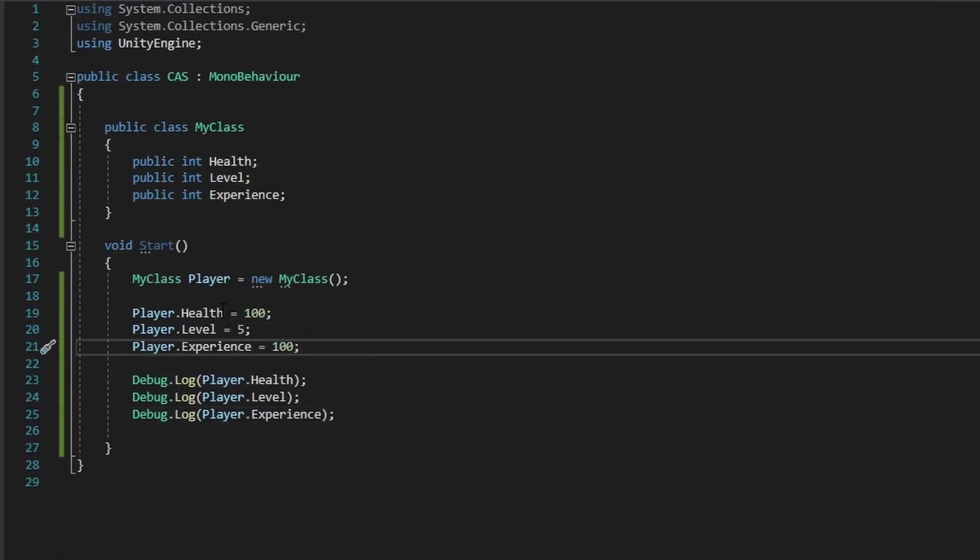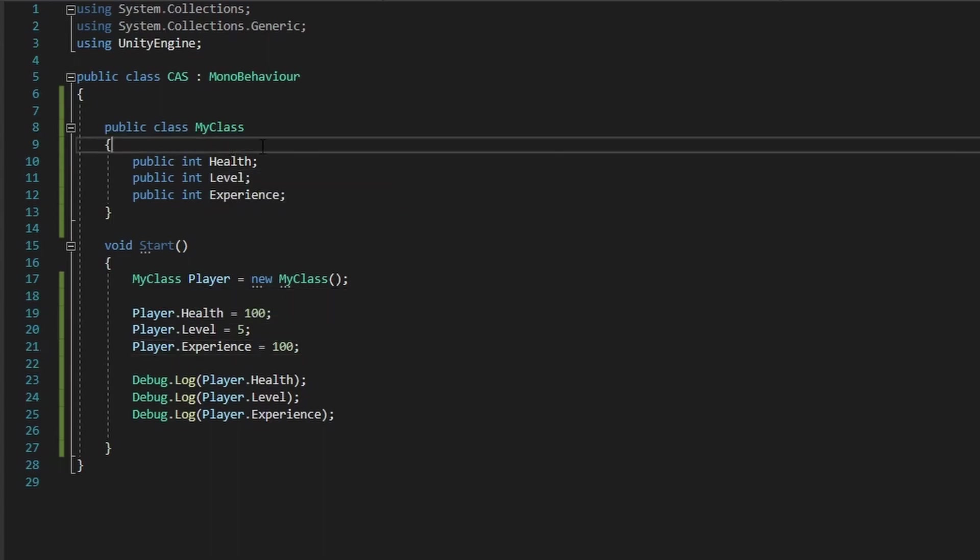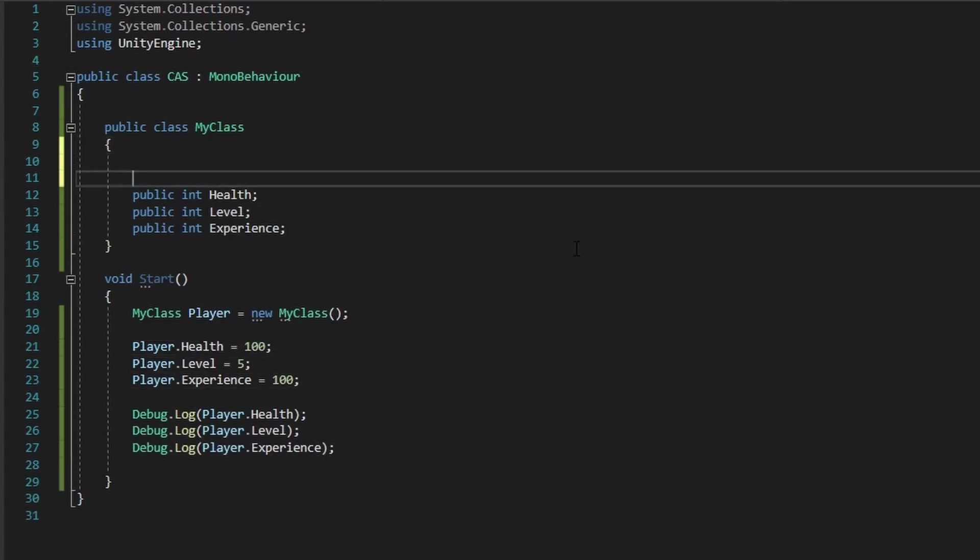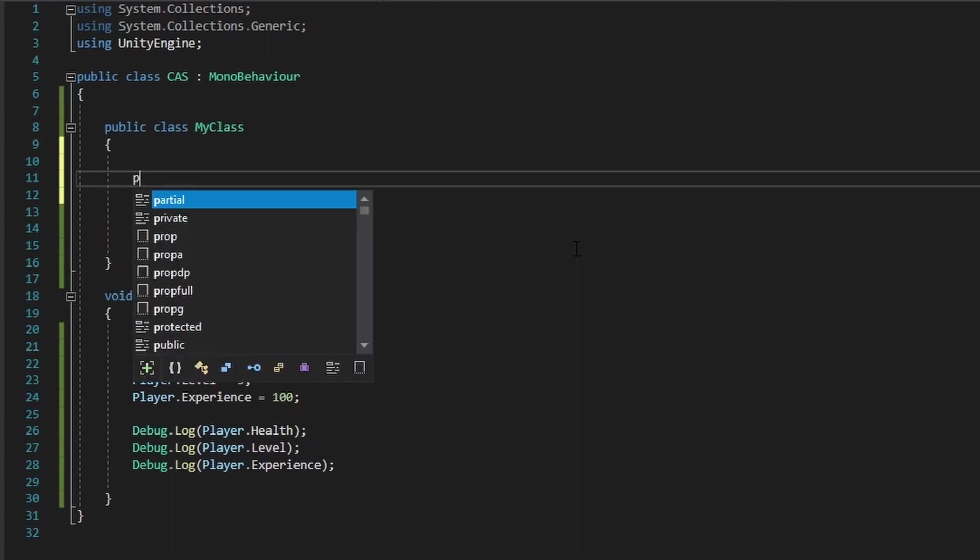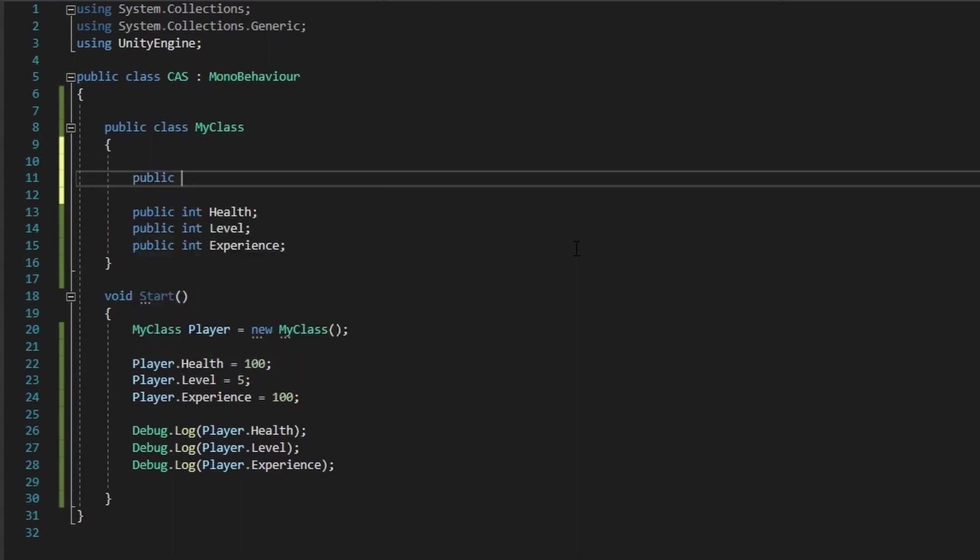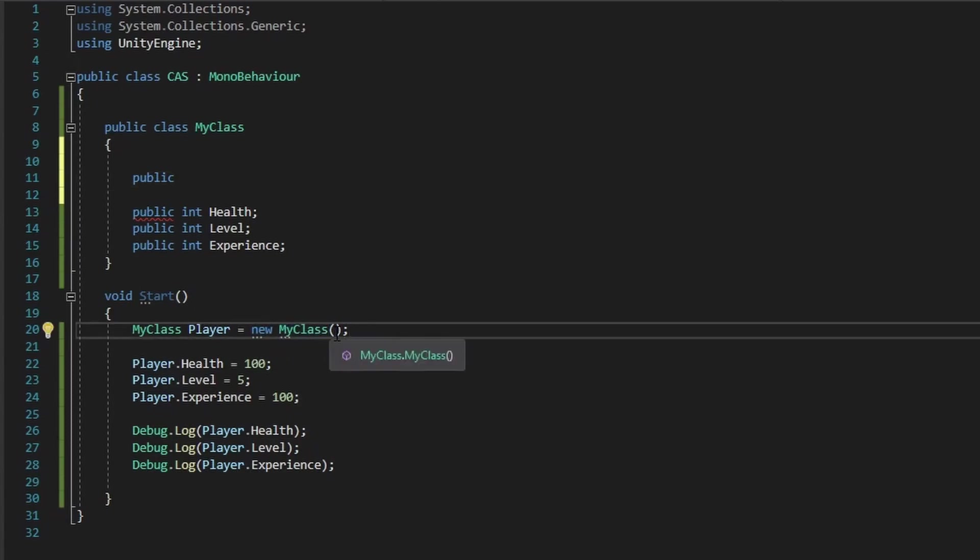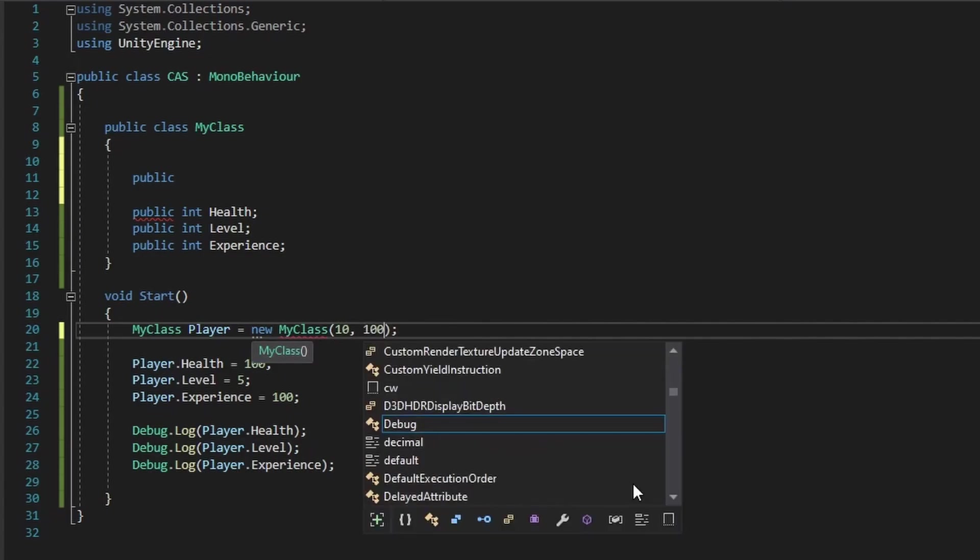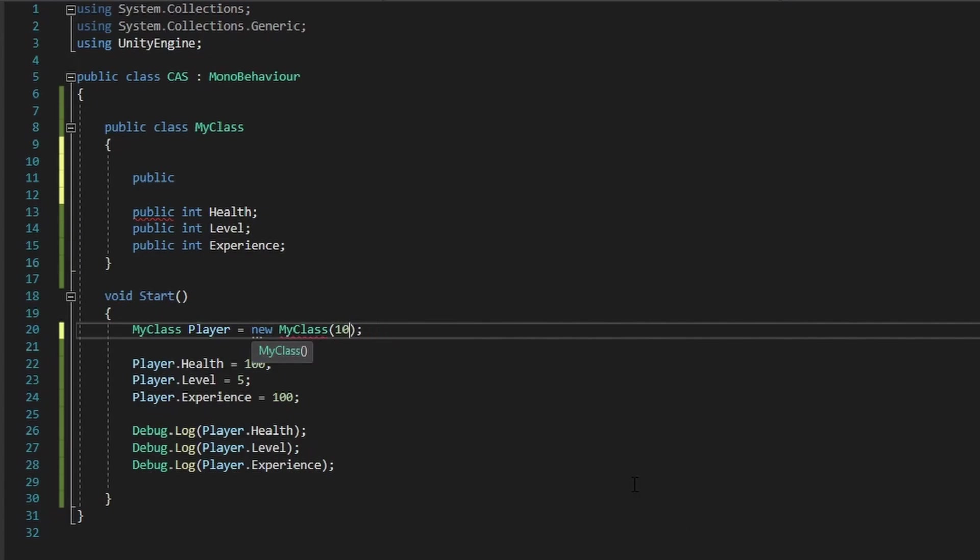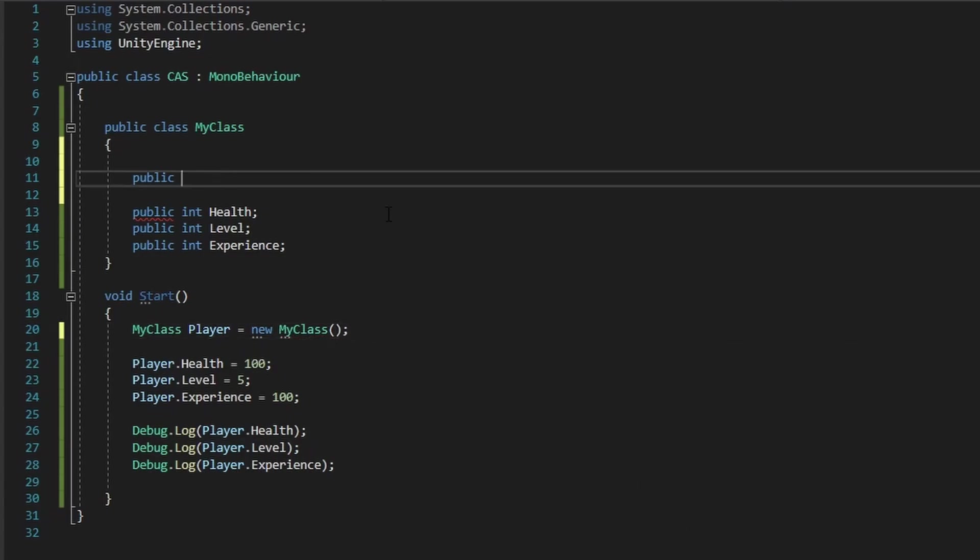Now this is one way to initialize a class, but another way is we can use something we call a constructor. And a constructor is basically, whenever you type in new and then you put in your type, it will ask for you to put in some parameters in the function to initialize the variables within your class.